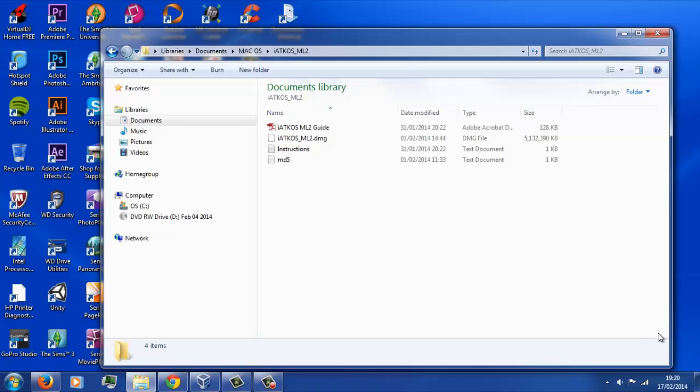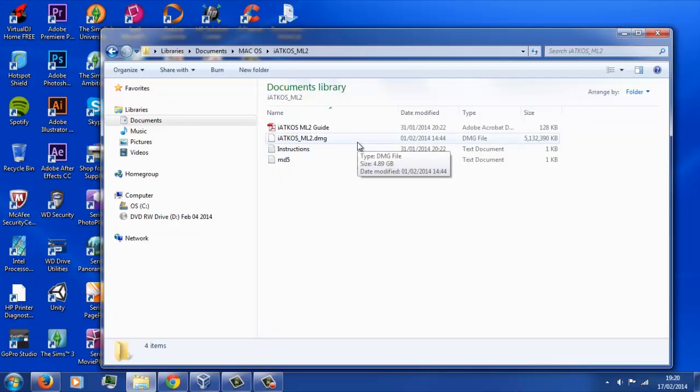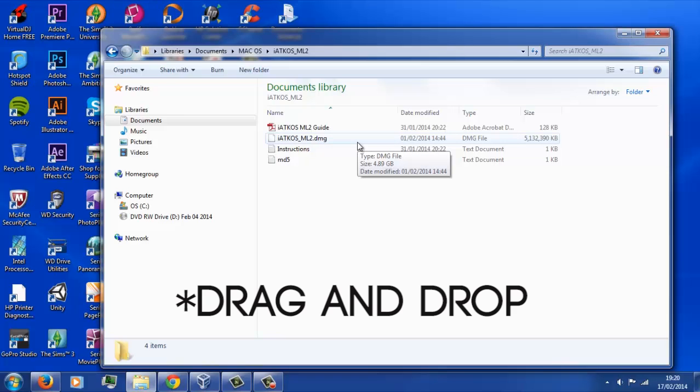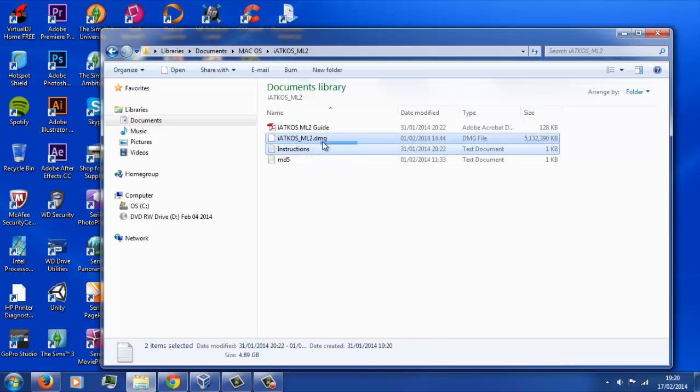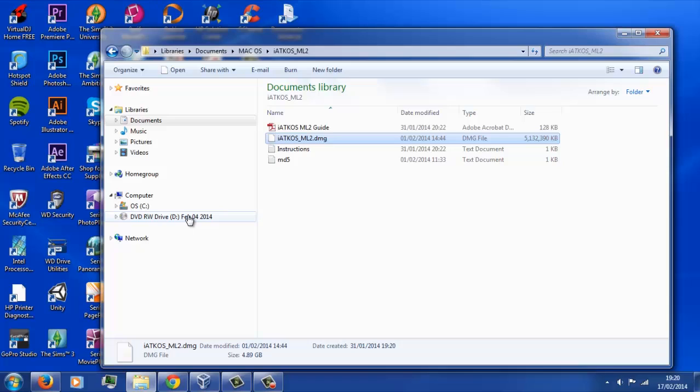The next thing we need to do is with that dual-layer disk, just pop that into a computer that has a DVD drive, and with the link that's going to be down in the description, or you can find it yourself just by Googling it, it's the iACCOS ML2 and it's a DMG file, this is essentially the Mac OS operating system. What you're going to want to do is when you've downloaded it, which could take a while, it's a big file, literally just drop and drag that DMG file straight onto the DVD drive. It'll probably take a reasonable amount of time, and then we've got pretty much what we need to start going straight into the rest of the setup.